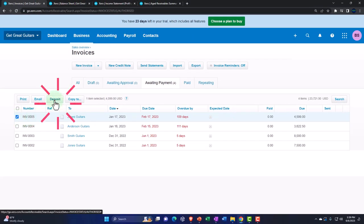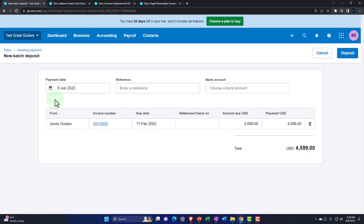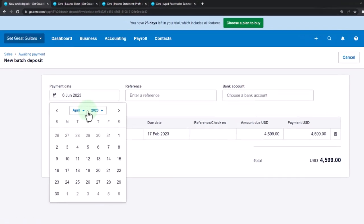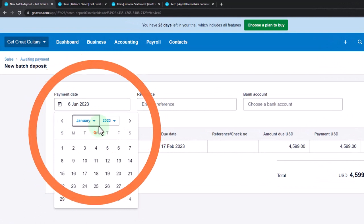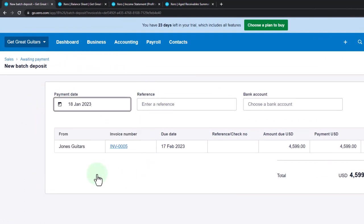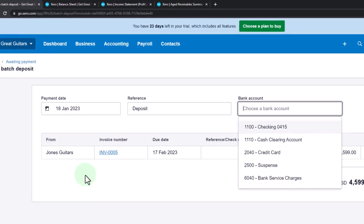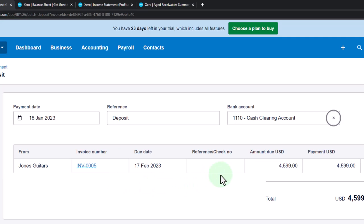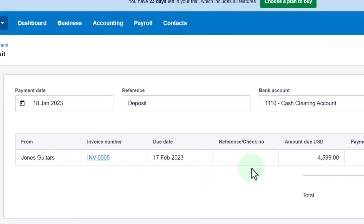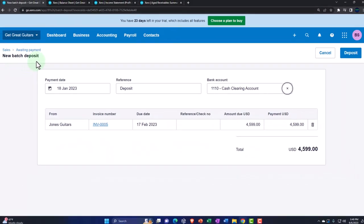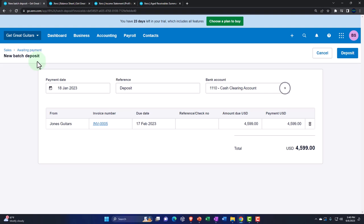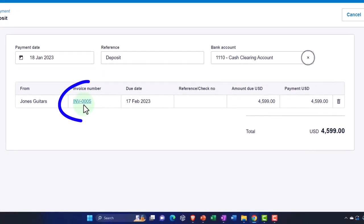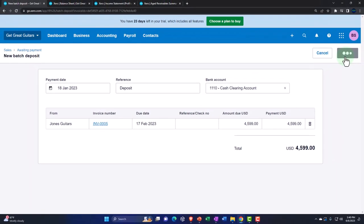We're still going to use a clearing account situation just to get the concept. We're going to make the deposit again — this happened on January 18th, 2023. We'll say deposit, and this is going to go into the clearing account for Jones Guitars. That looks good — no reference number. This is going to increase the clearing account, and the other side decreases accounts receivable because we're paying off an invoice. We can connect to the invoice by clicking on it if we wanted to check. It's also going to decrease the sub-ledger, breaking accounts receivable out by customer — Jones Guitar being the customer.